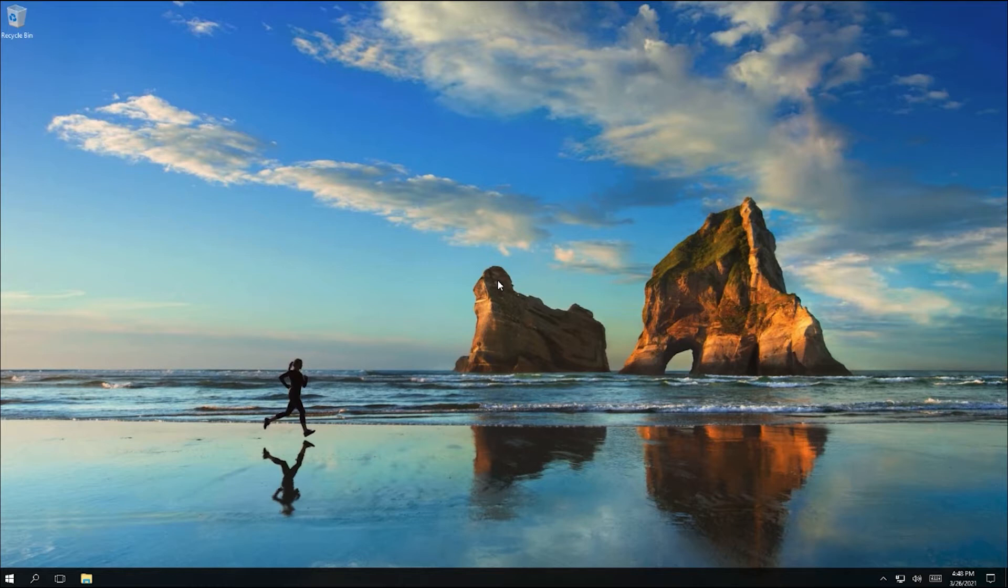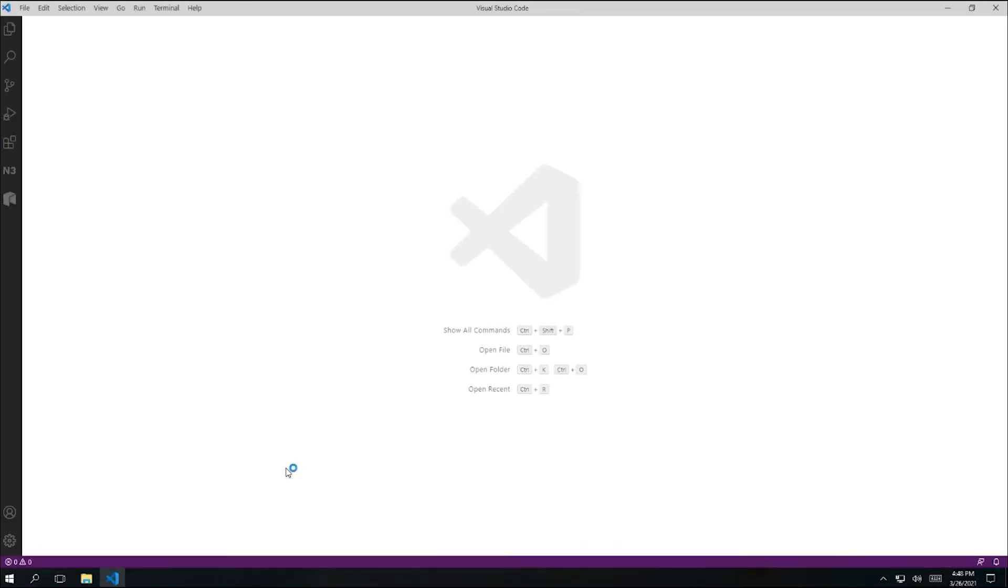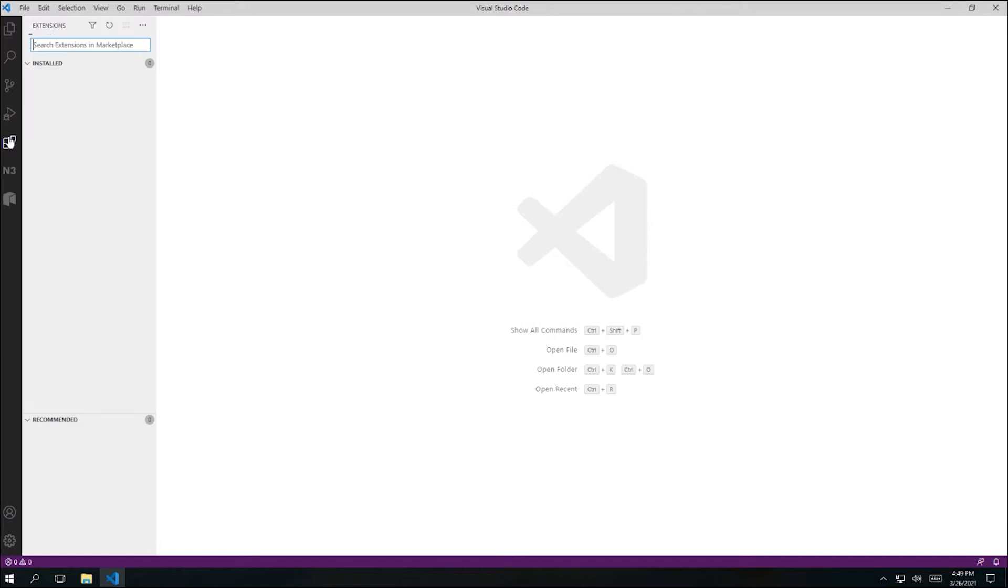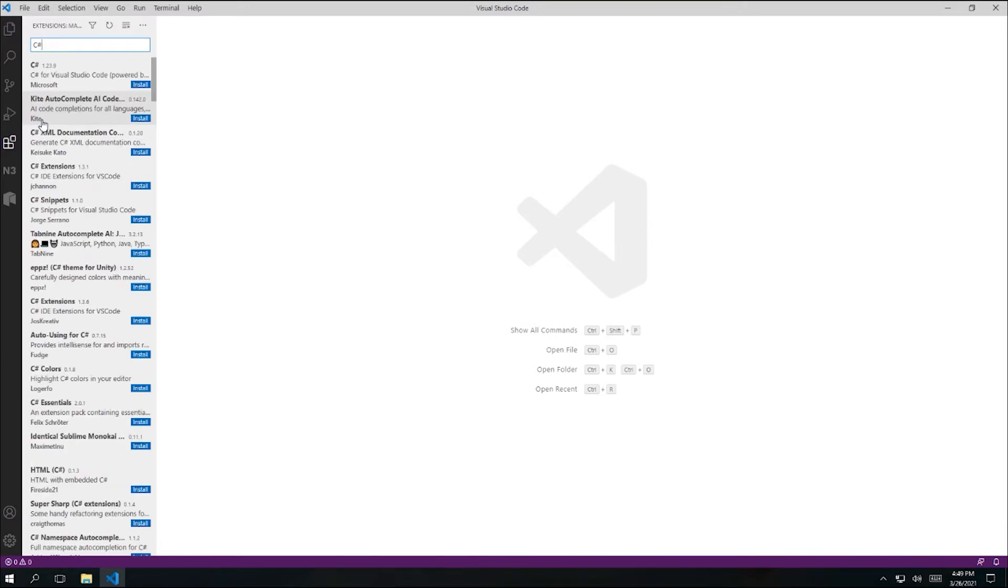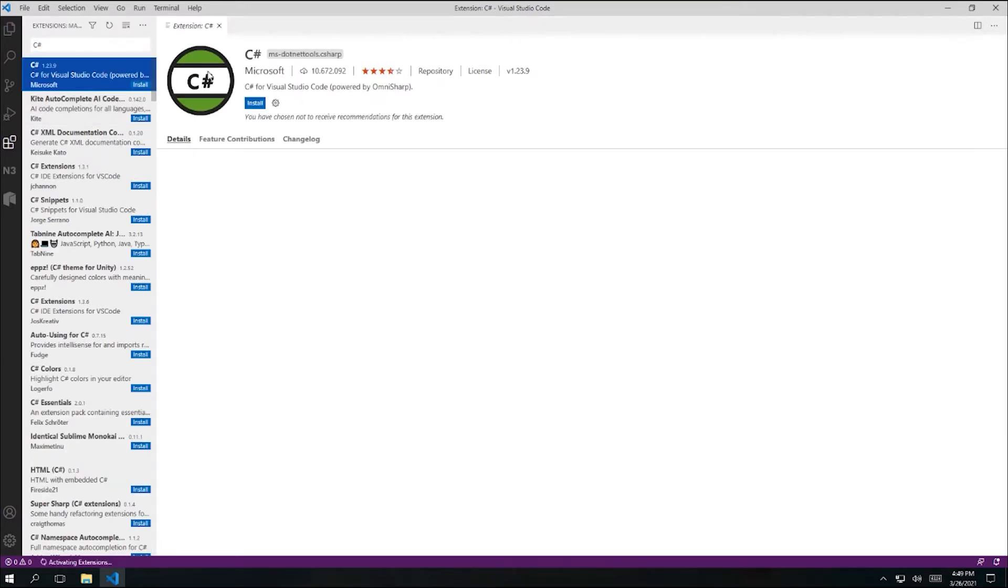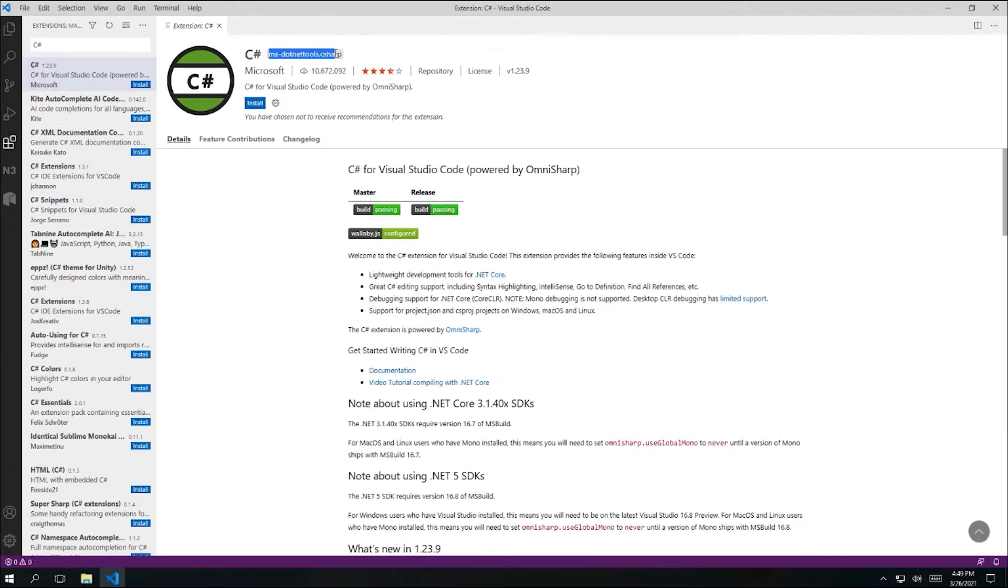I'm going to load VS Code and then go to the extensions panel. I'll search for C# and just double check that I found the right extension. The ID is ms-dot-net-tools-dot-c-sharp. And then I'll click the install button.